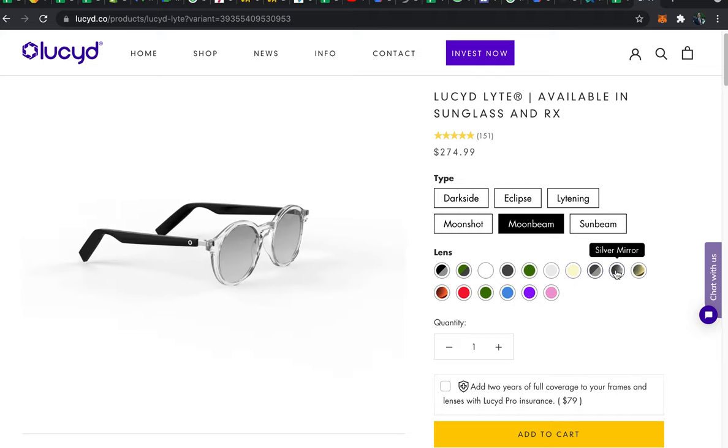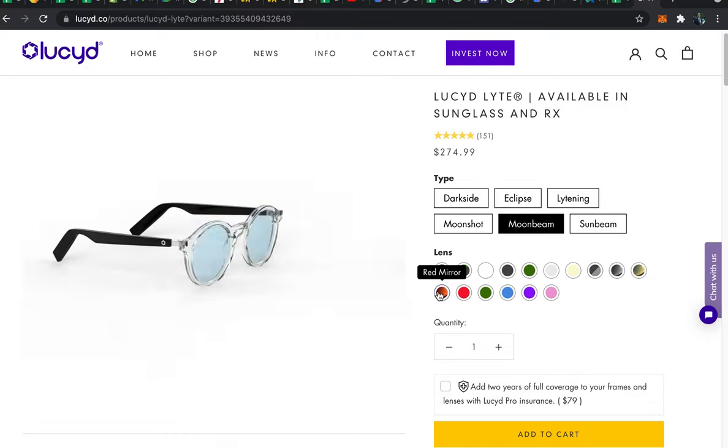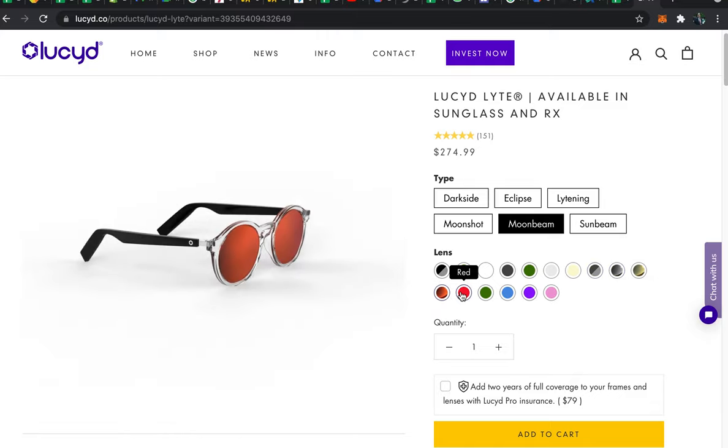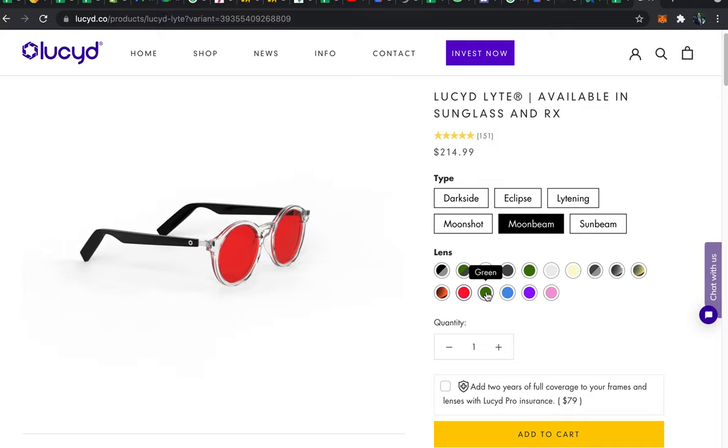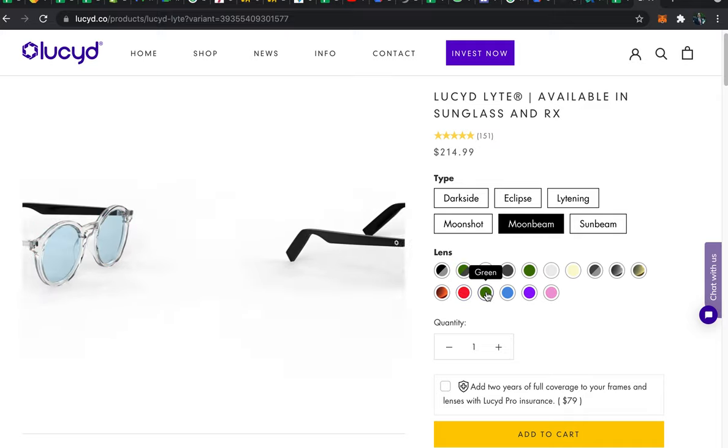We have mirrored sunglasses available in silver, gold, and scarlet. And then we have five colorized lens options which actually change the color of your vision to the selected color.